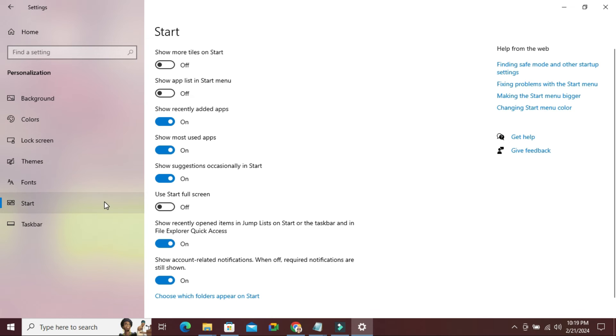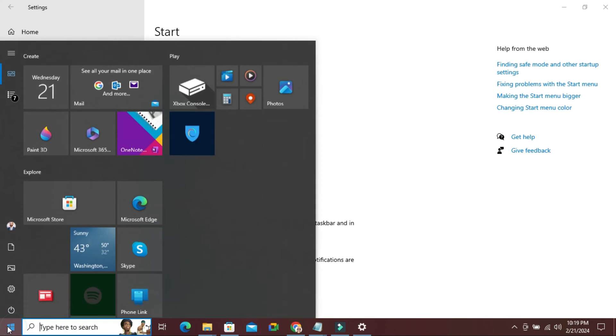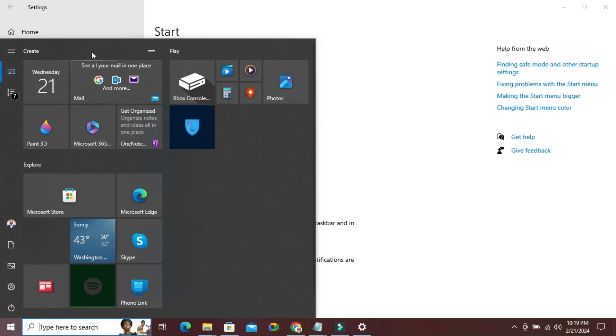Now I am going to check - click on start menu. Look, the app list is hidden right now.